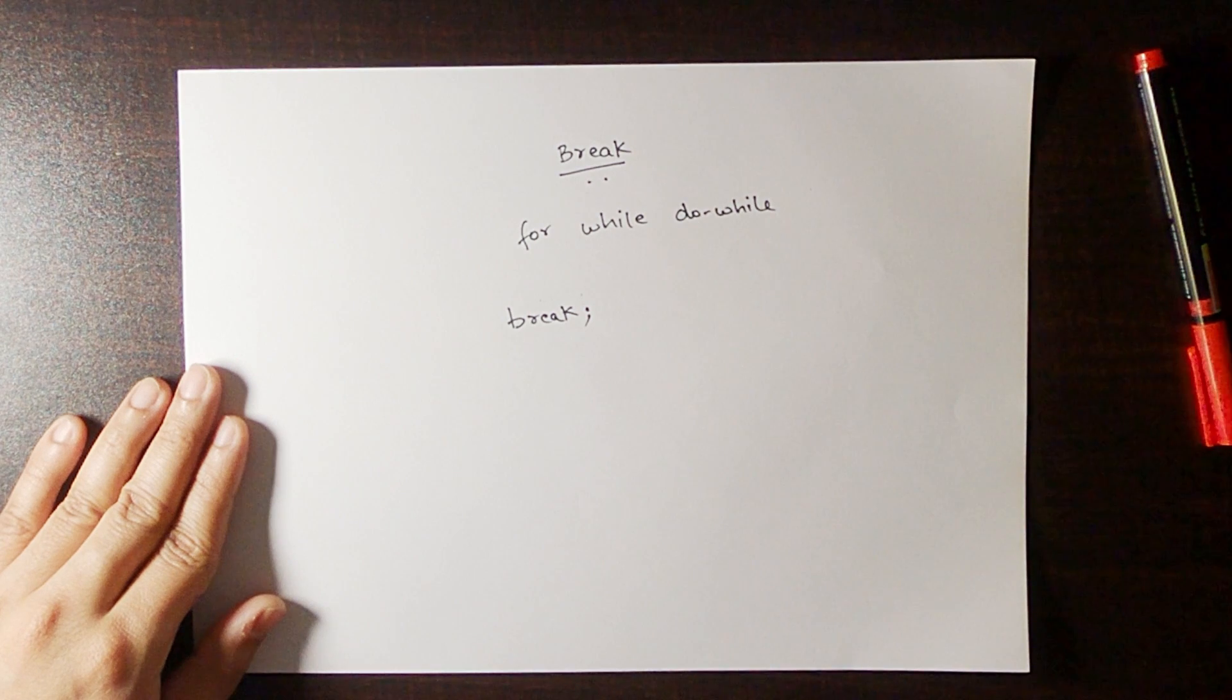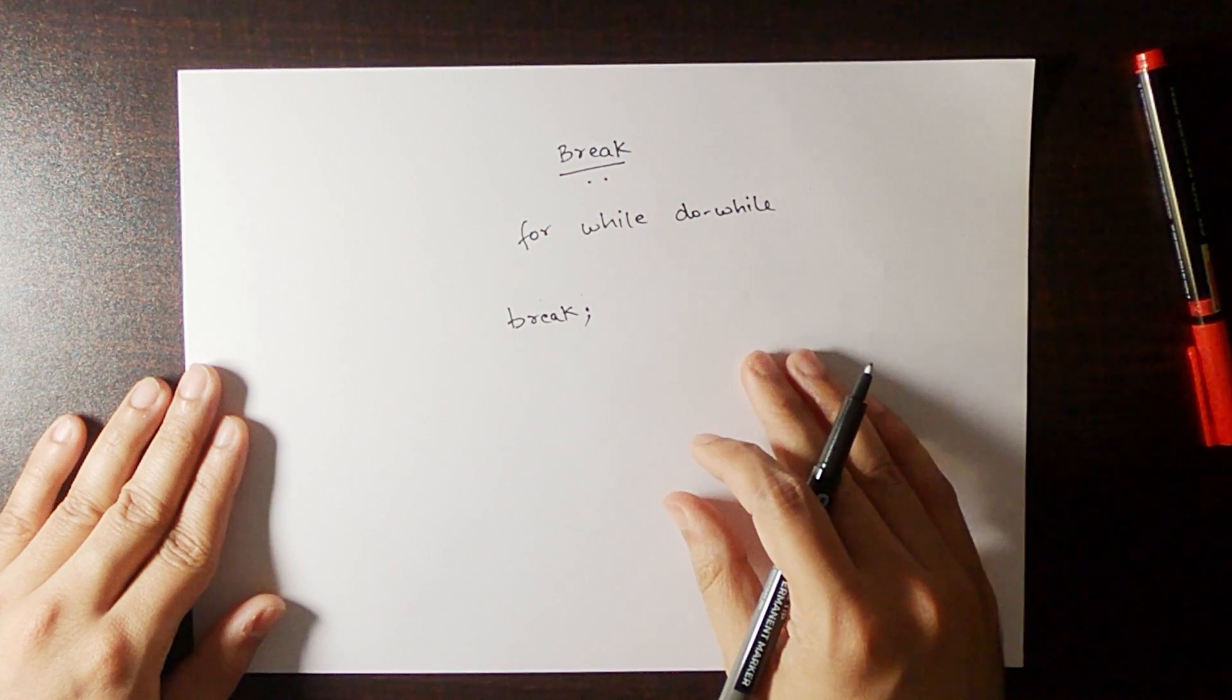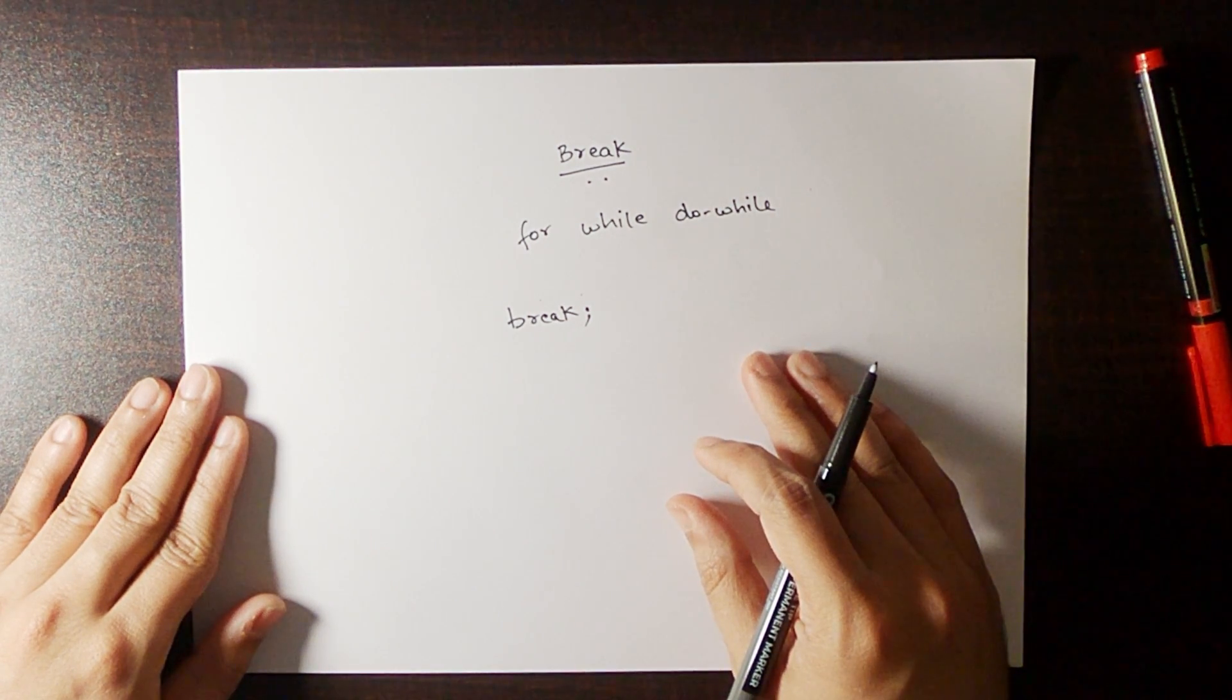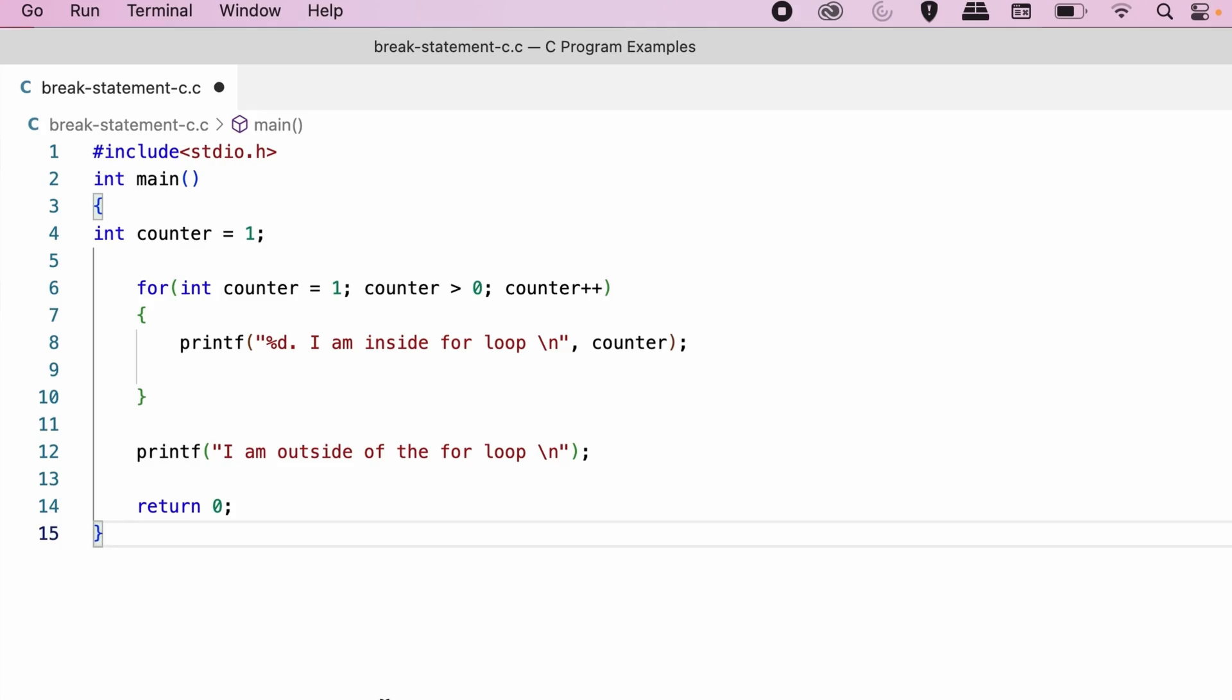Let's understand the working of break statement with the help of an example. Consider this program in C. If you see here, the condition part of the for loop is set to execute this loop infinite times.